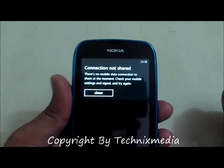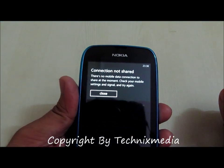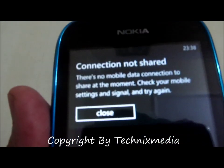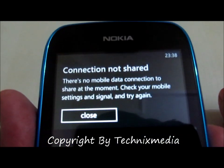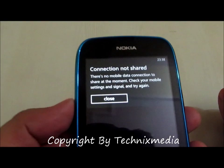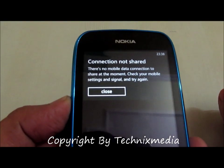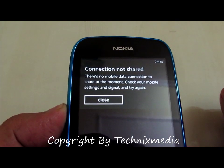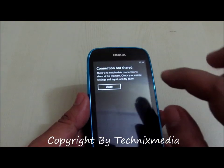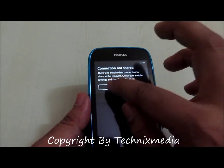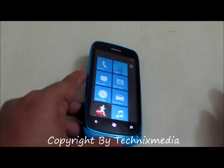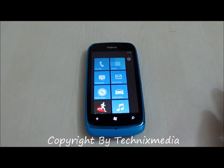So right now this phone doesn't have a SIM card inserted, so that is why it is showing this error right now. If you have any Nokia phone in which a SIM card is inserted and you have an active mobile data connection, this is how you can actually turn on this option and then share the internet connection — basically share the 3G connection on your SIM card using this phone.